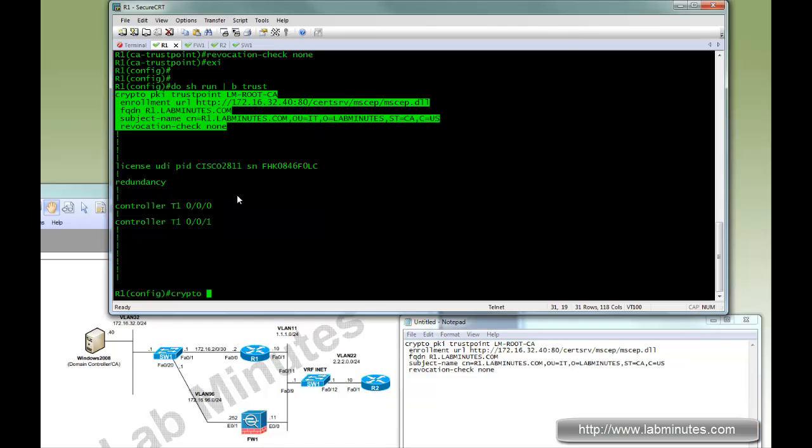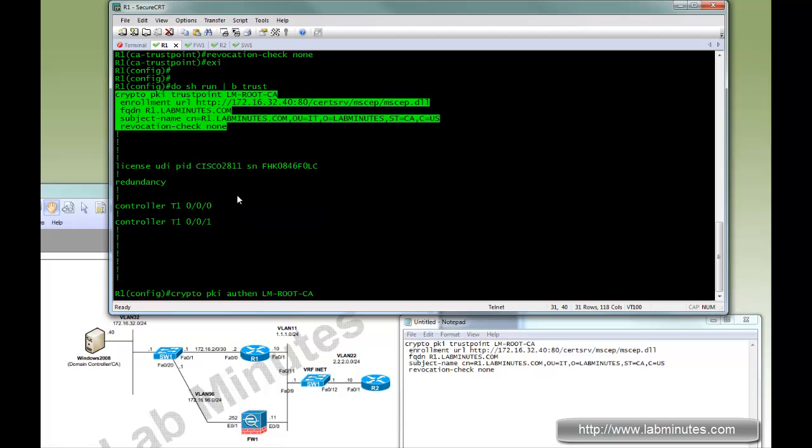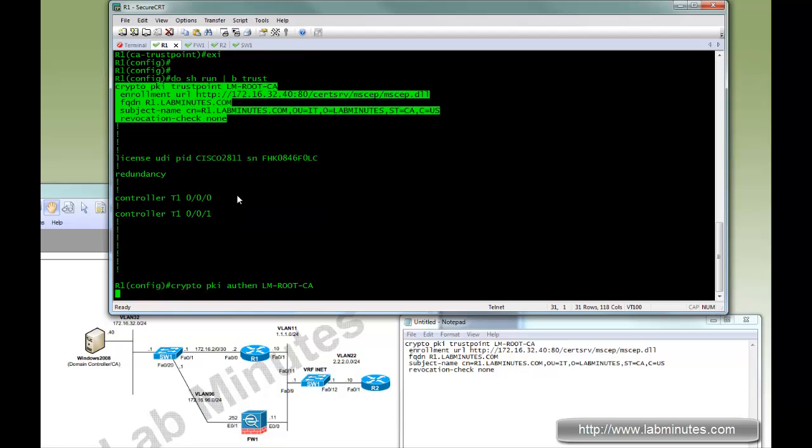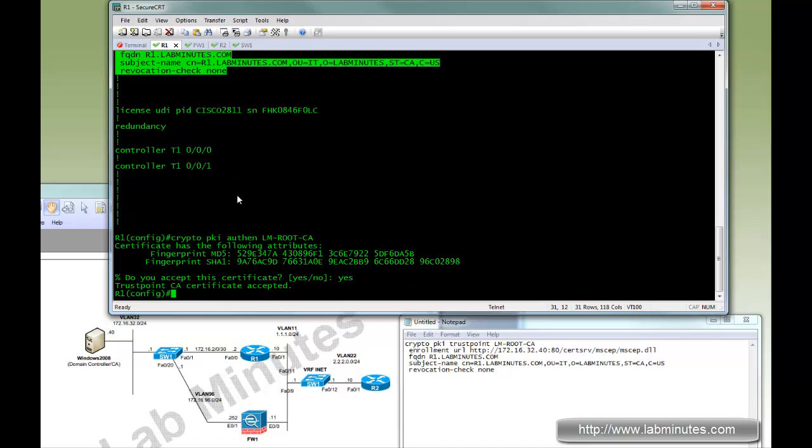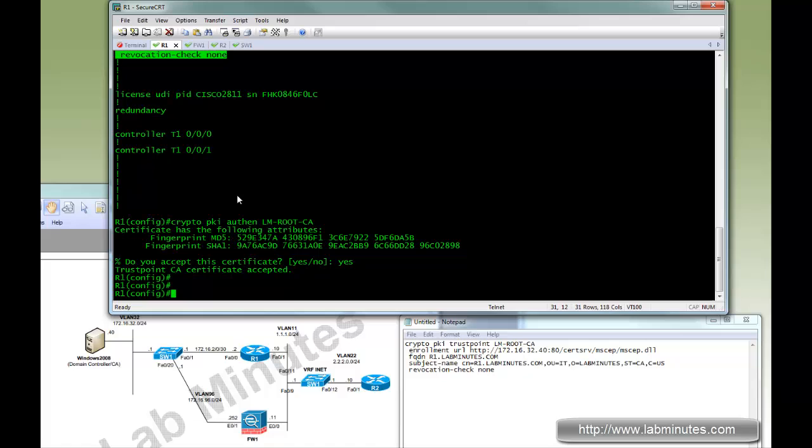Next we're going to tell router 1 to obtain the CA server certificate that it will trust. So the command is crypto PKI authenticate. And here it asks you to verify the MD5 and SHA-1 digest and make sure it looks legitimate. We're just going to assume that it does.